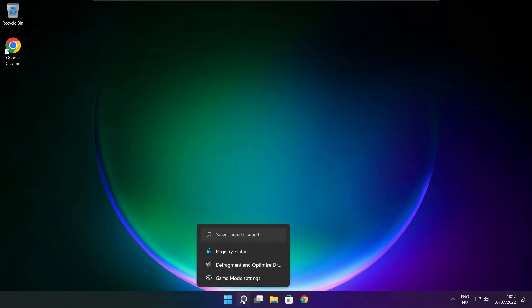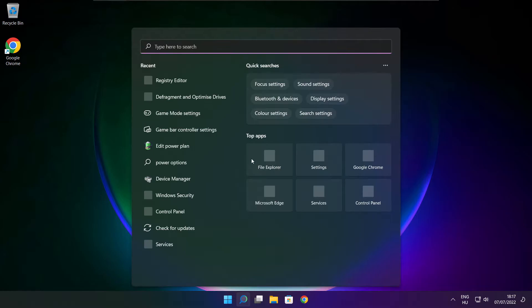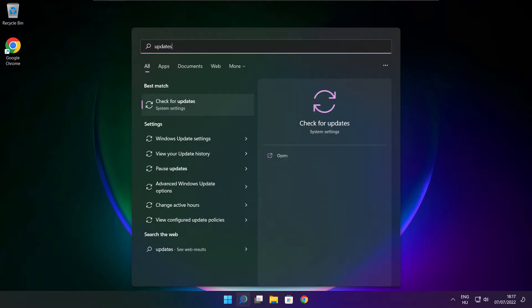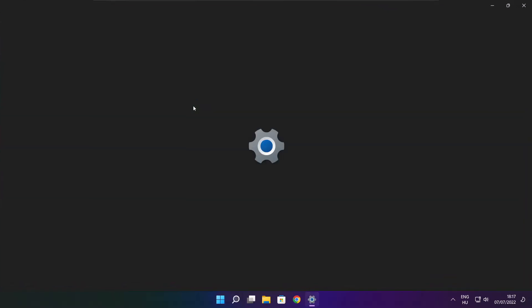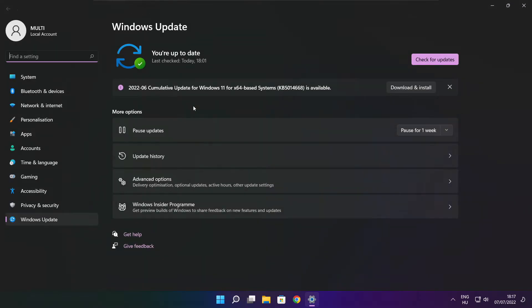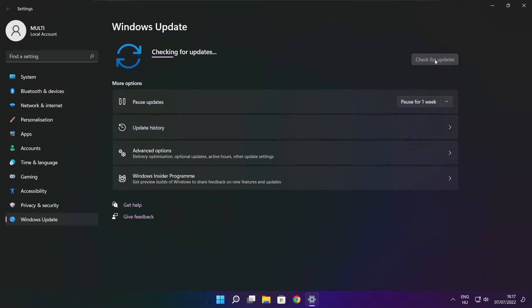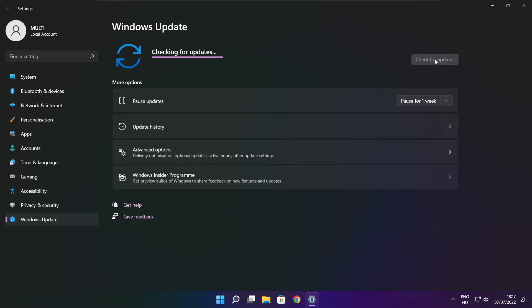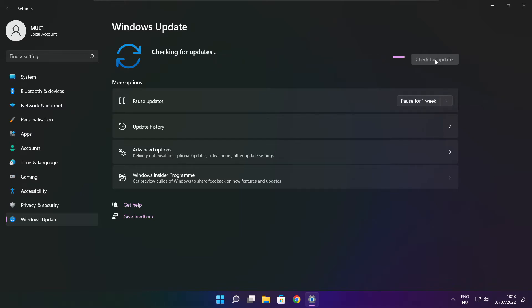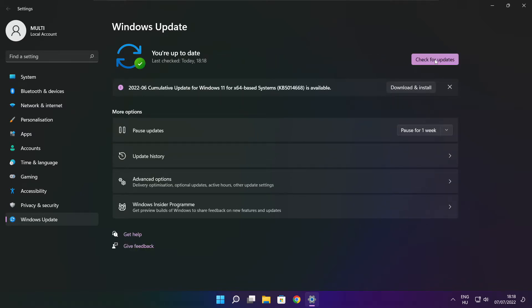Click the search bar and type update. Click check for updates. After completion, click close.